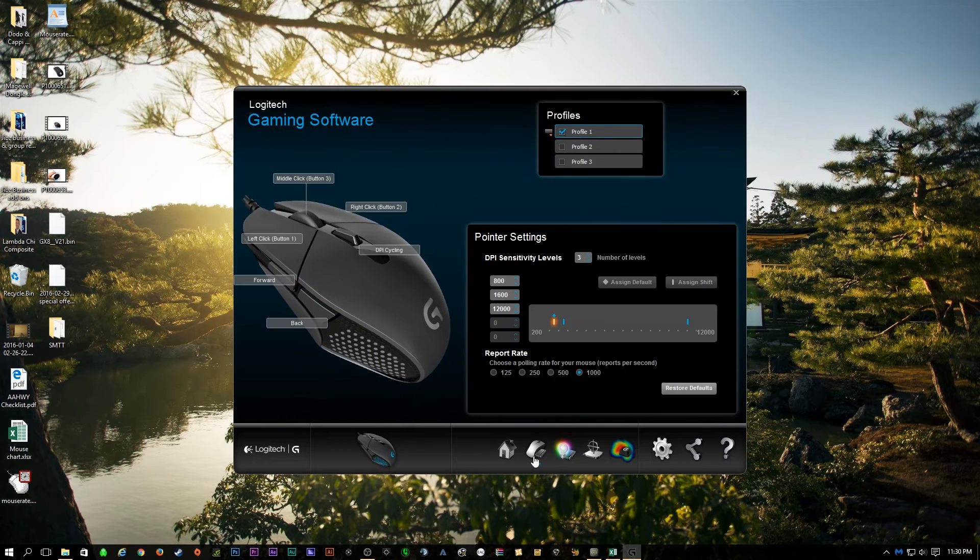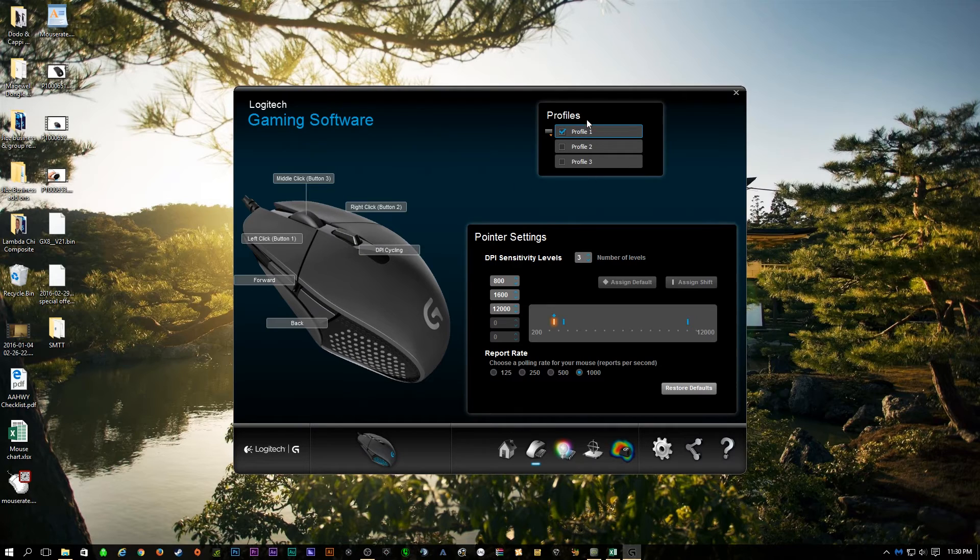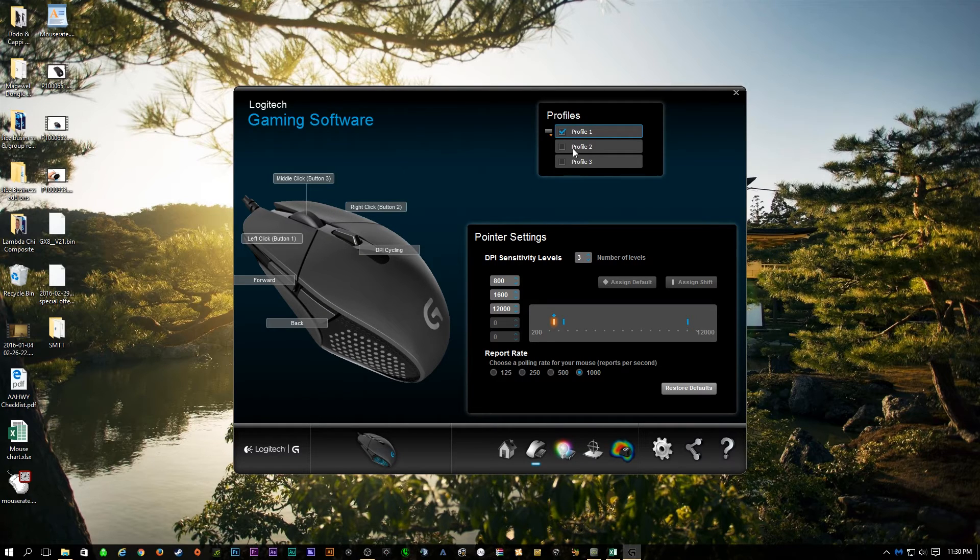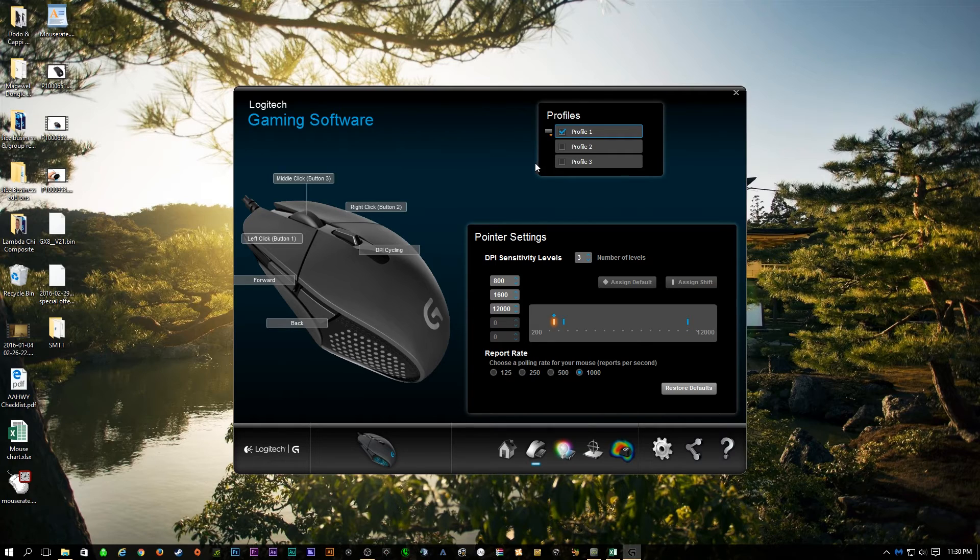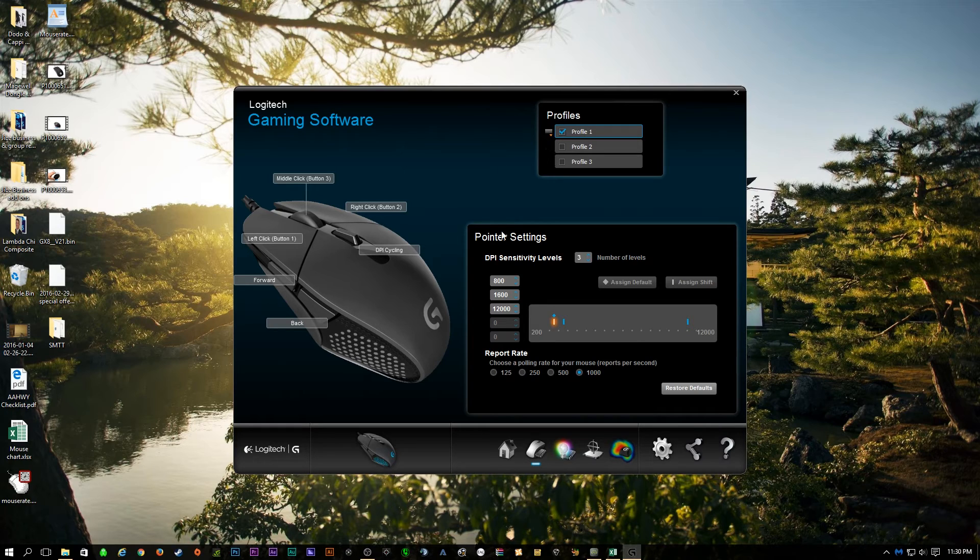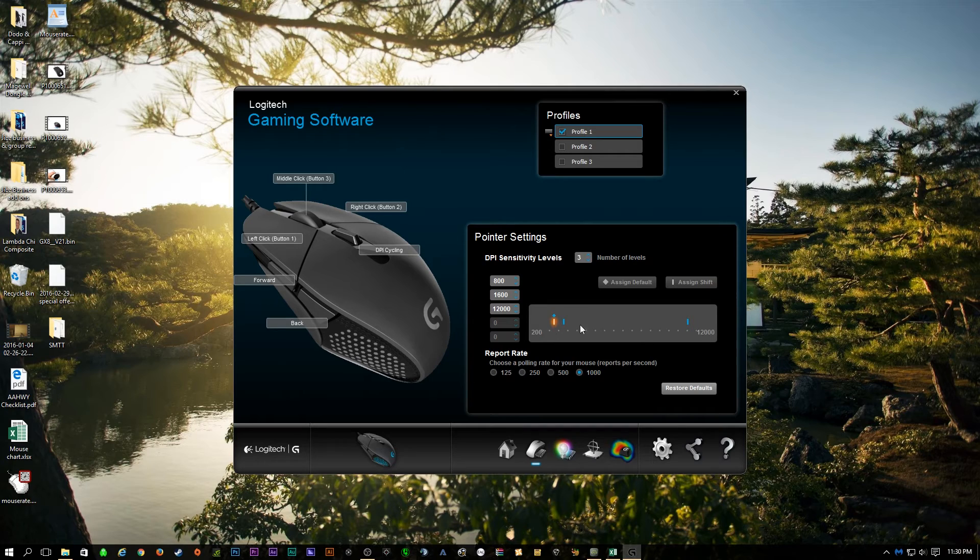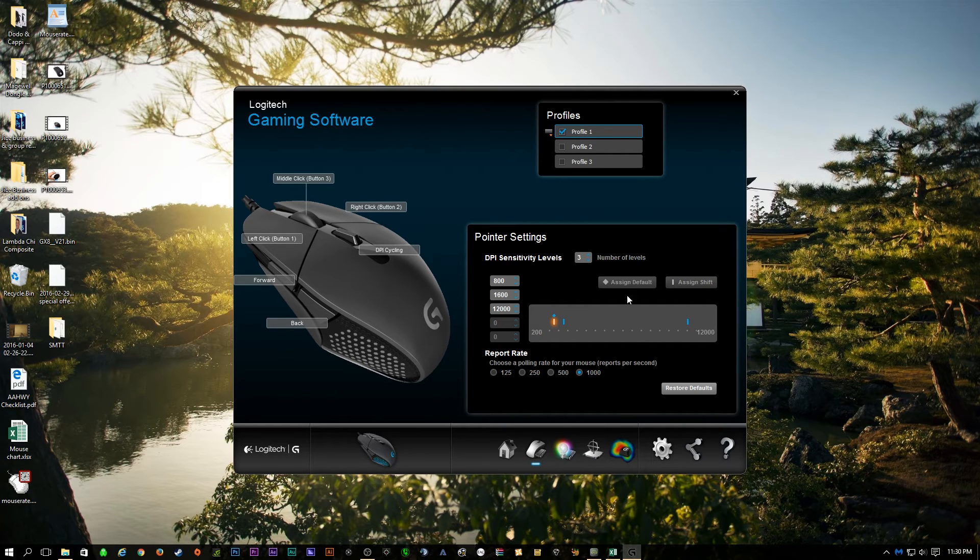You can have the onboard memory used, or you could set up the automatic game detection, but I prefer just to leave it as the onboard memory. If you click this button here, you could change the buttons which you want it to be. So you could fully customize up to three profiles. Now there isn't a profile selection like there was with the G502, but that's something that I never really needed or ever felt that I was lacking.